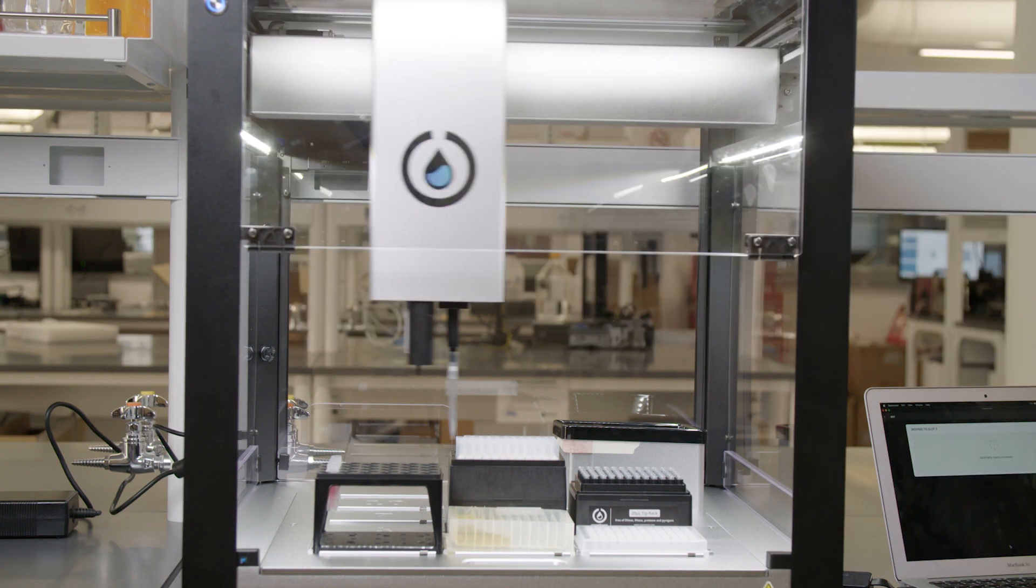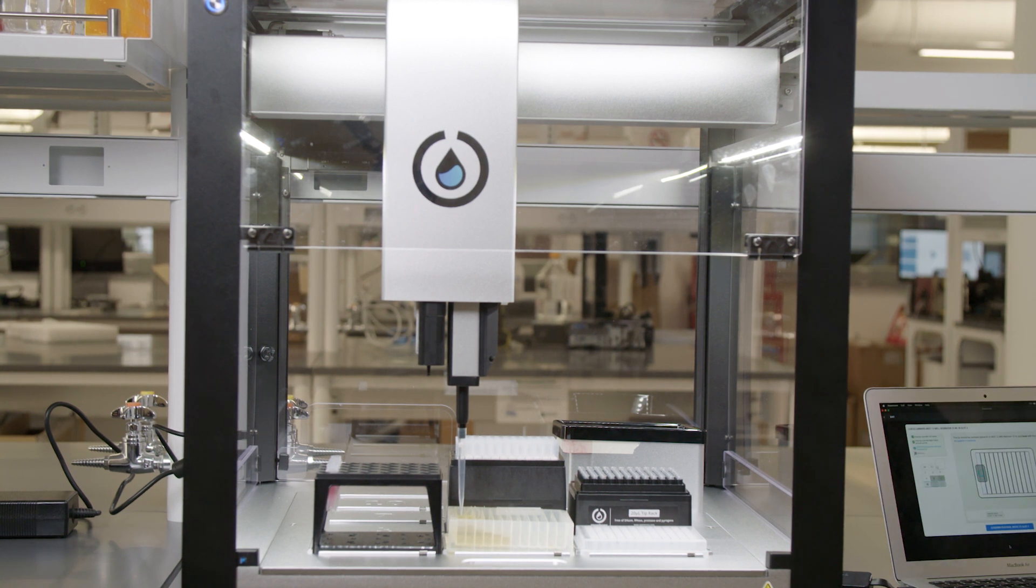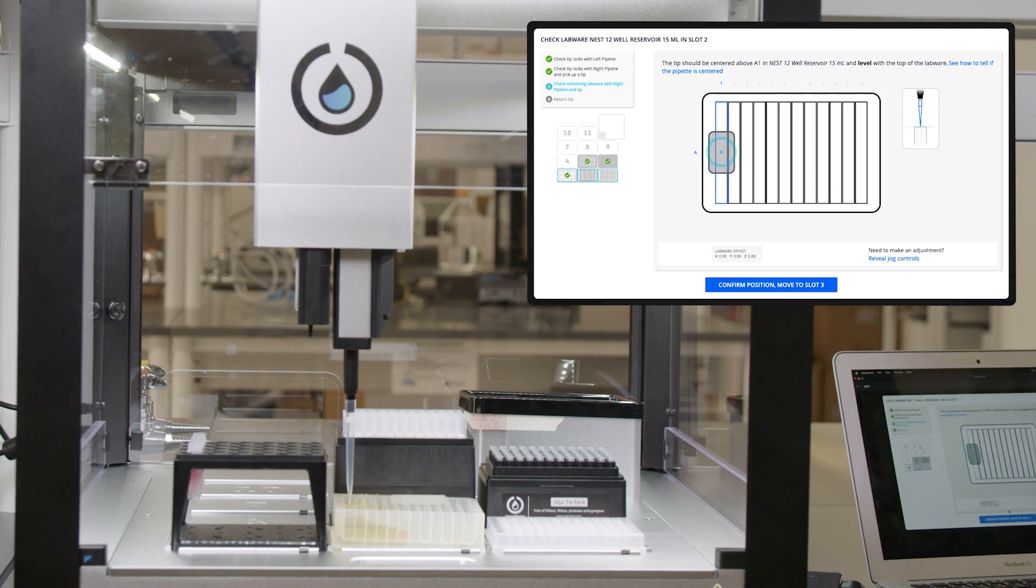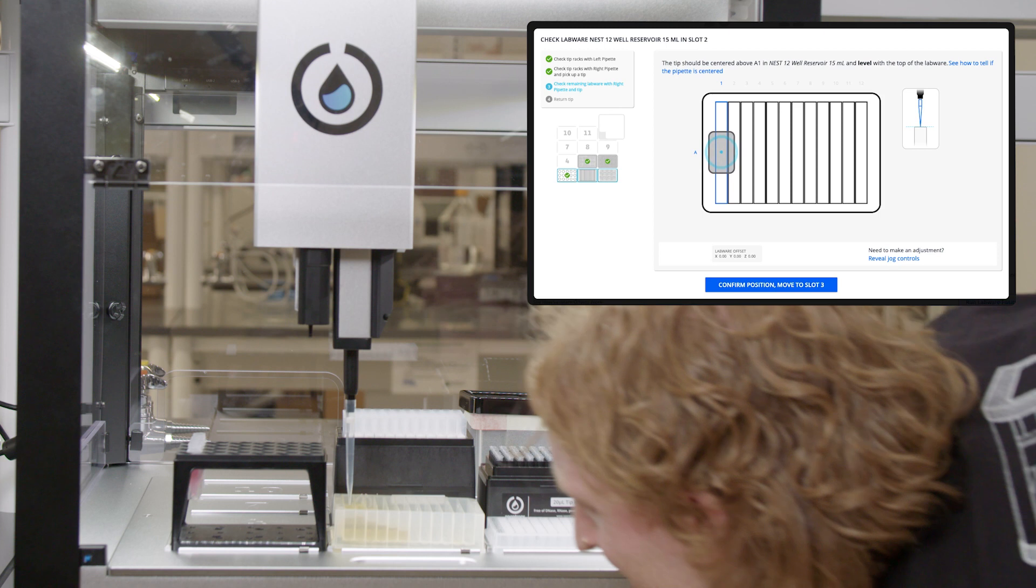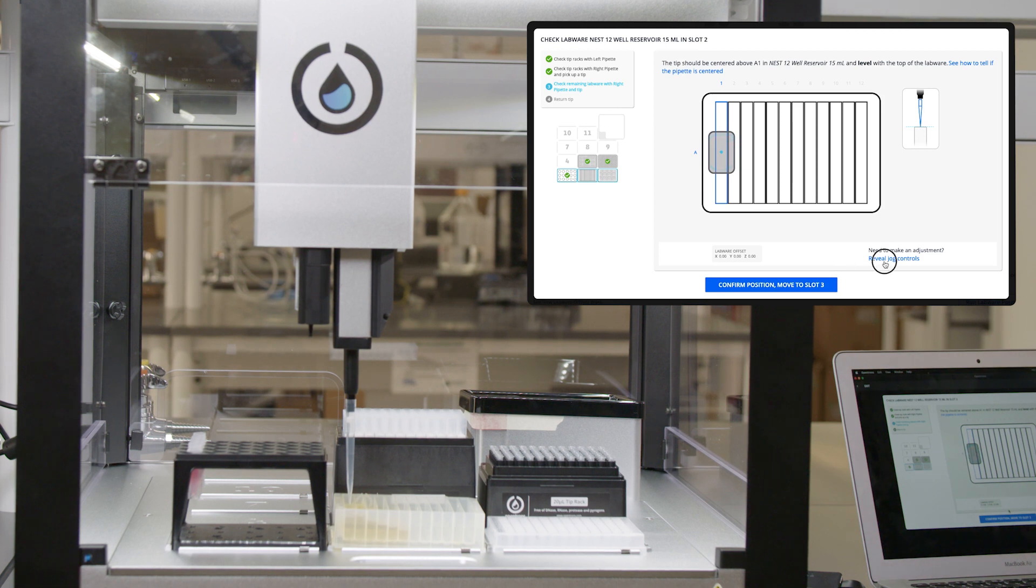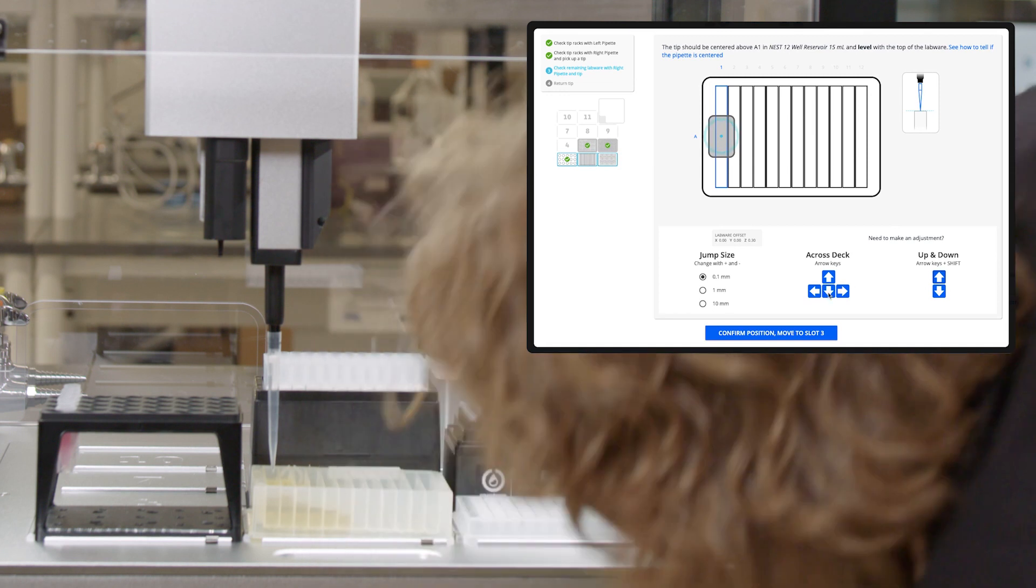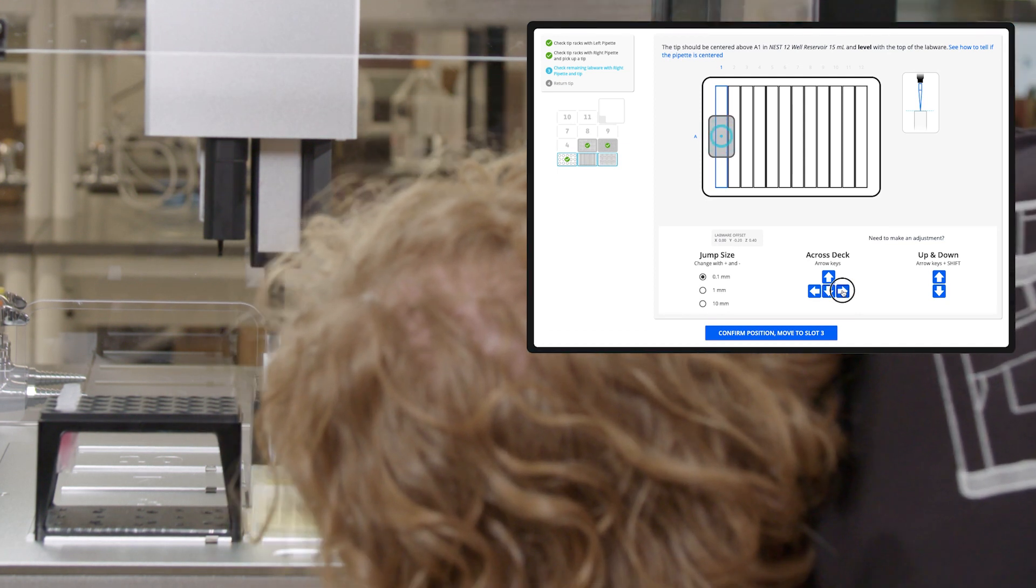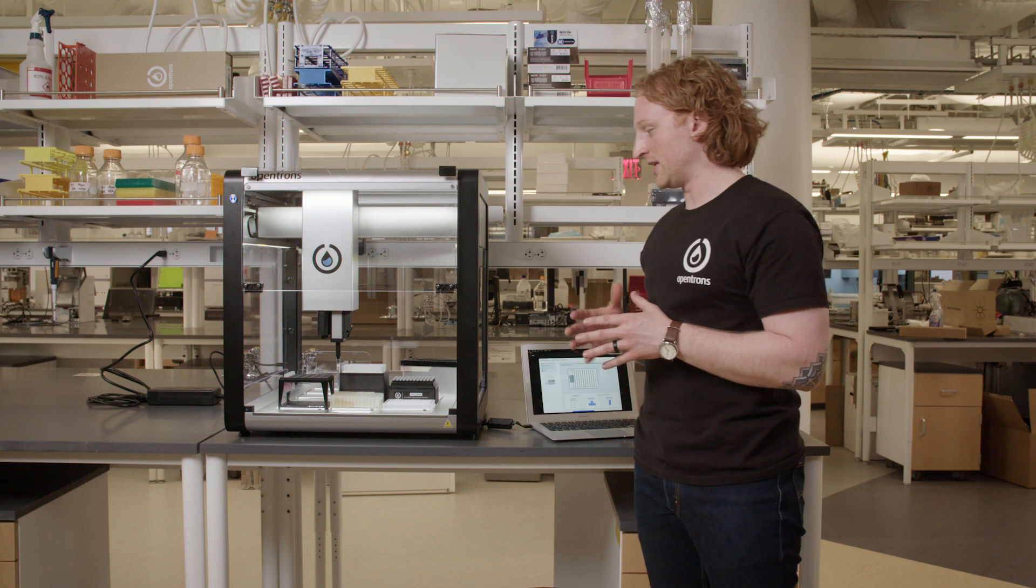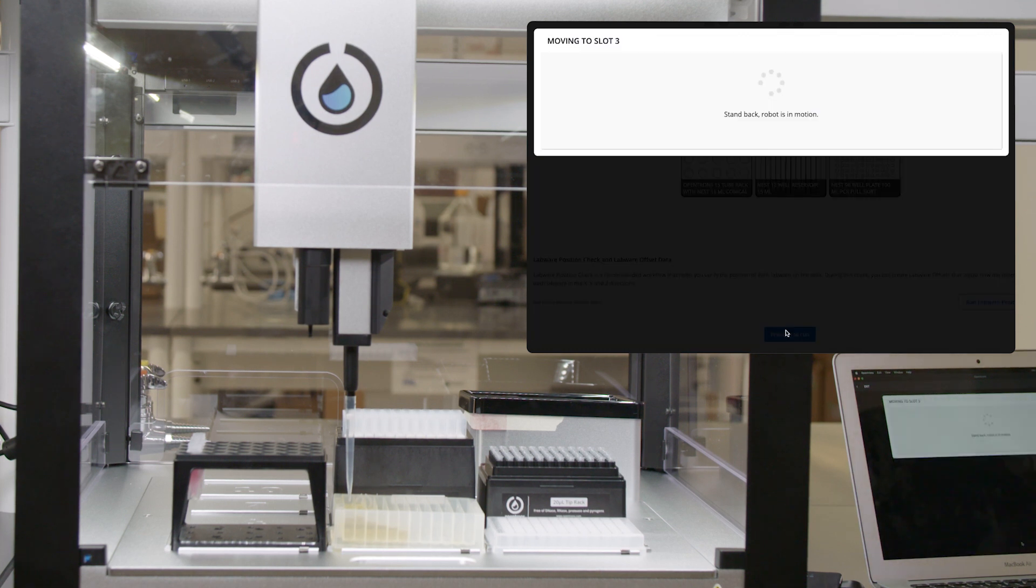And the pipette will move to slot two. So it's going to move to the first column in this reservoir. The pipette will move to well A1 in the labware in slot two, which is a reservoir, and I need to now center the tip in well A1 and make sure that the bottom of the tip is even with the top of the well. It is a little low, so I'm going to need to reveal jog controls and jog it up a bit. The tip is centered in well A1, and the bottom of the tip is even with the top of the well. So I will confirm position and move to slot three.